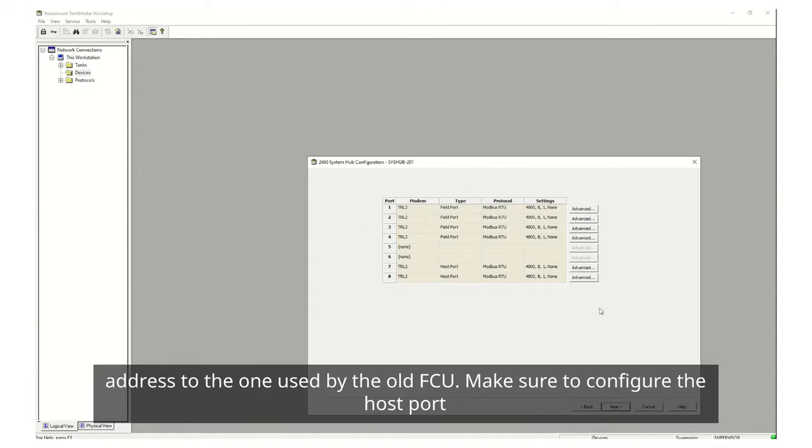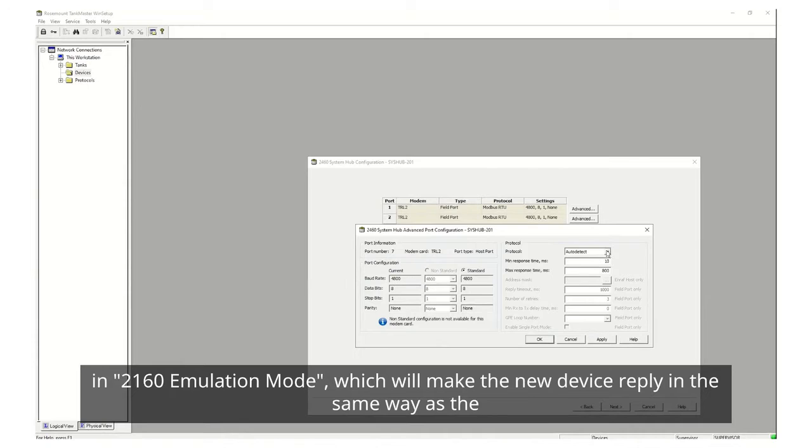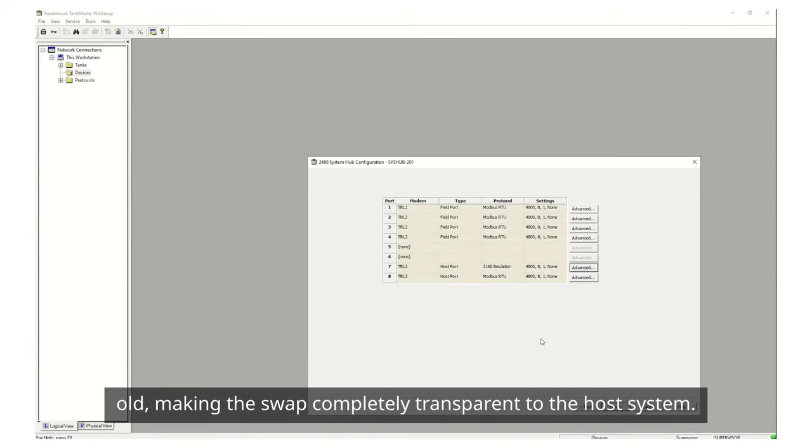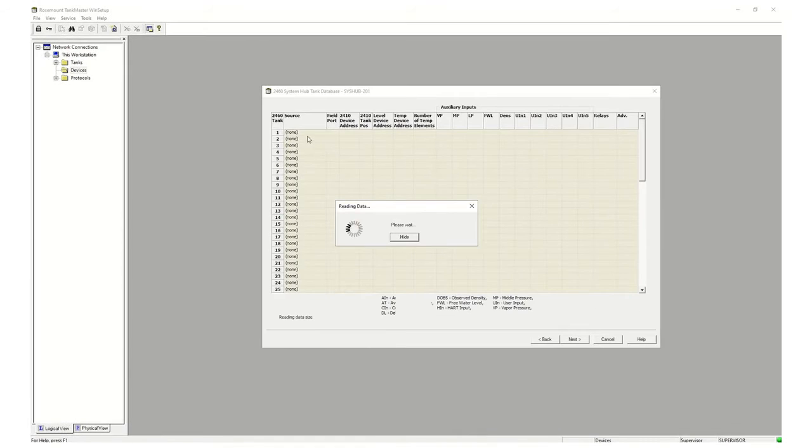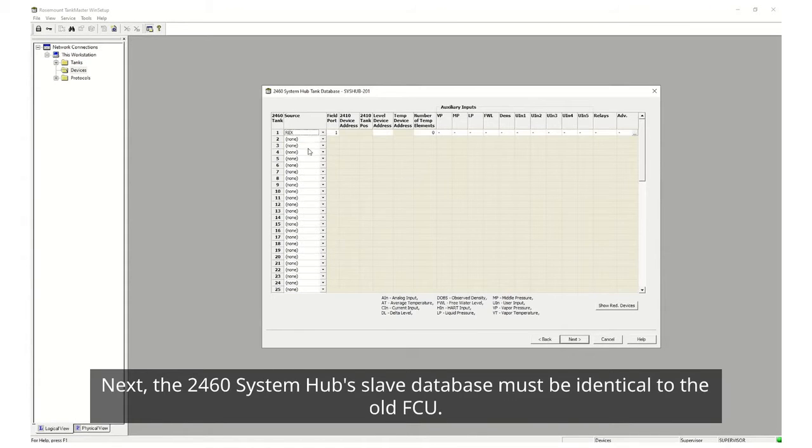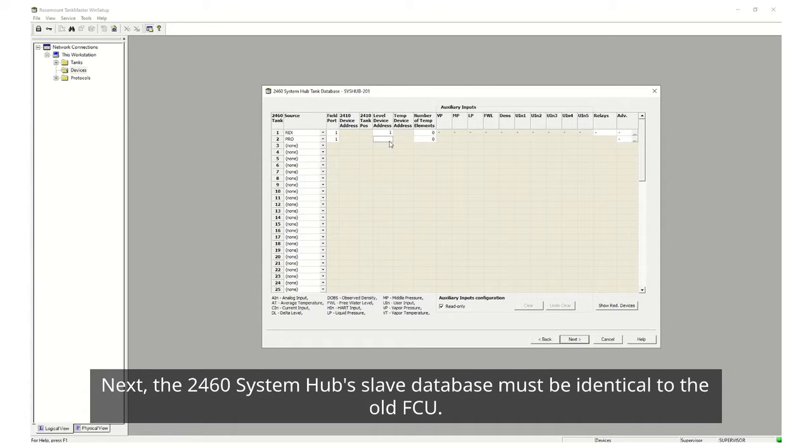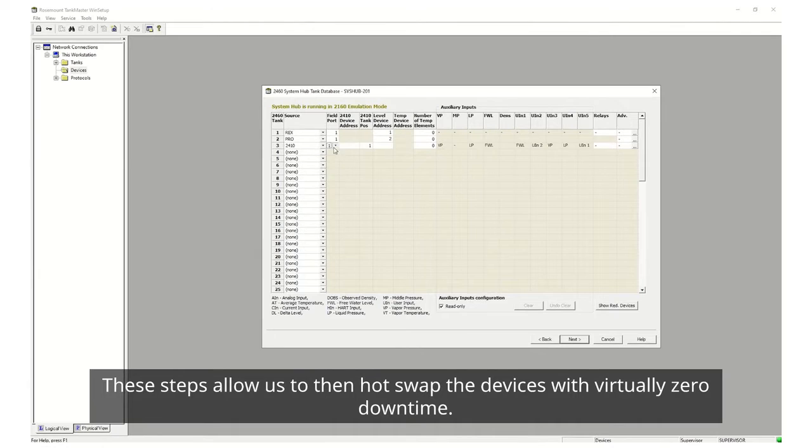Make sure to configure the host port in 2160 emulation mode which will make the new device reply in the same way as the old, making the swap completely transparent to the host system. Next the 2460 system hubs slave database must be identical to the old FCUs. These steps allow us to then hot swap the devices with virtually zero downtime.